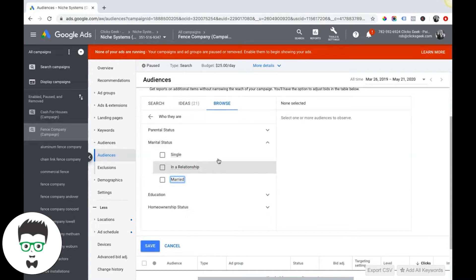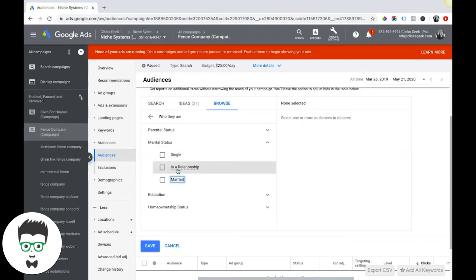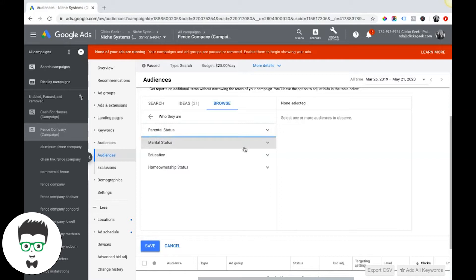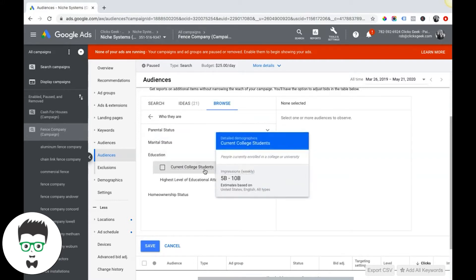Again, creepy, but Google has this data on a lot of their users. So you can target single people or married people only or people who are just in a relationship, which I don't know how Google knows that they're just in a relationship, but whatever.